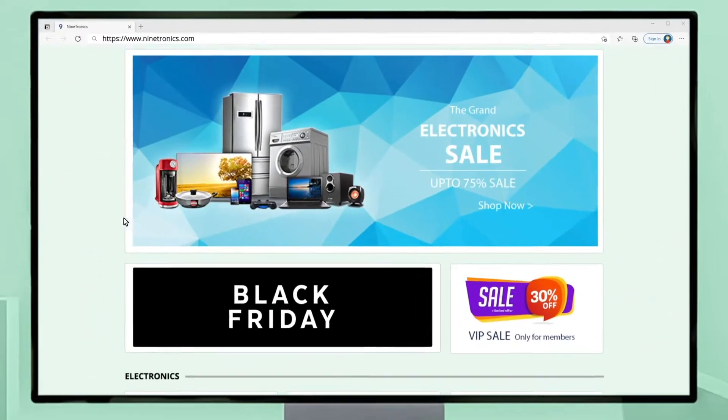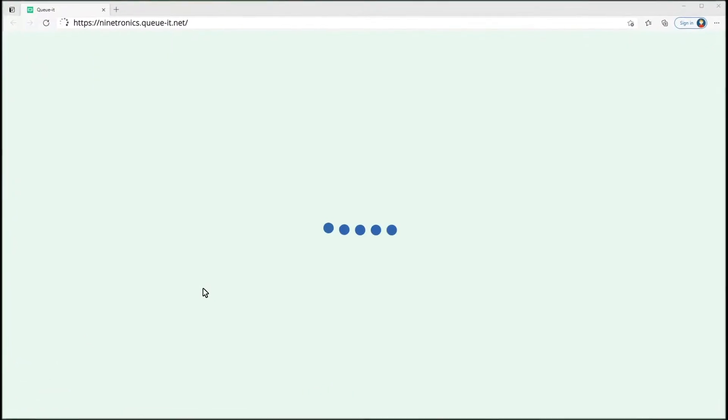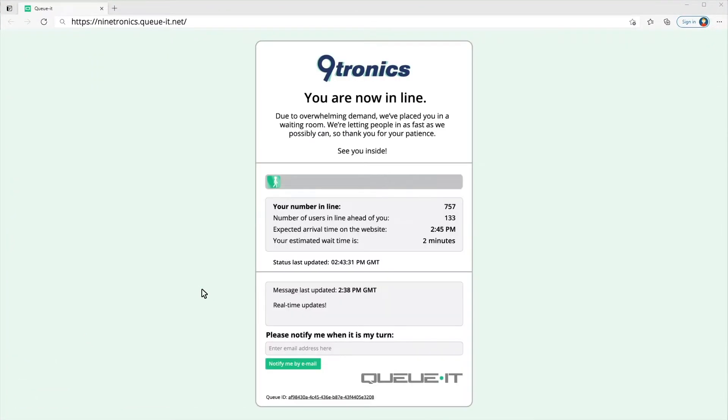As a visitor, when I click to buy the product and traffic levels are too high, I'm redirected to the waiting room via a standard HTTP 302 redirect.